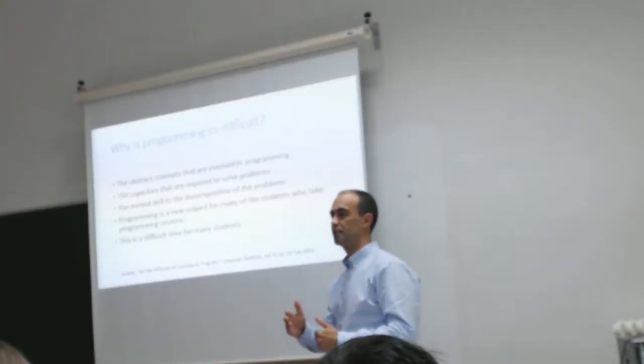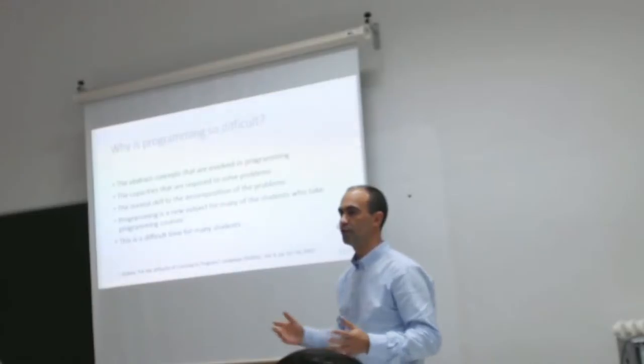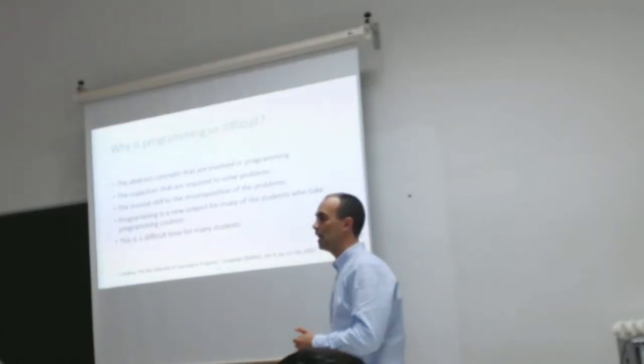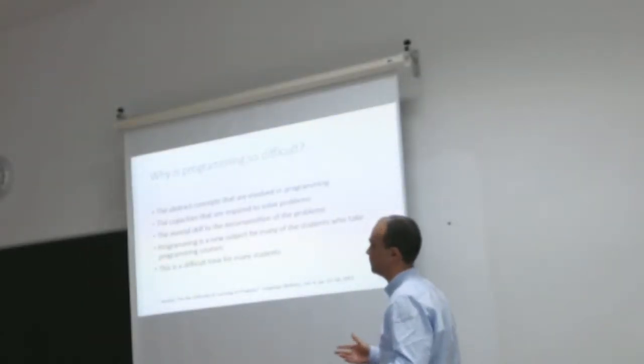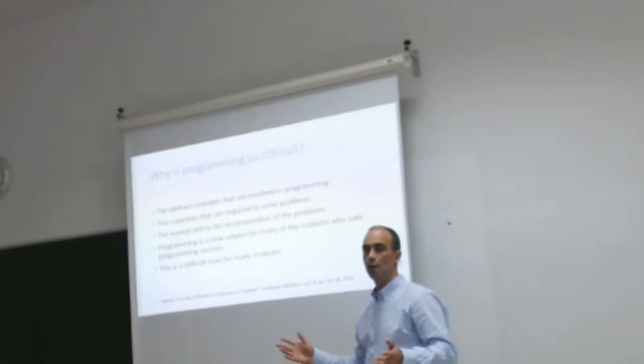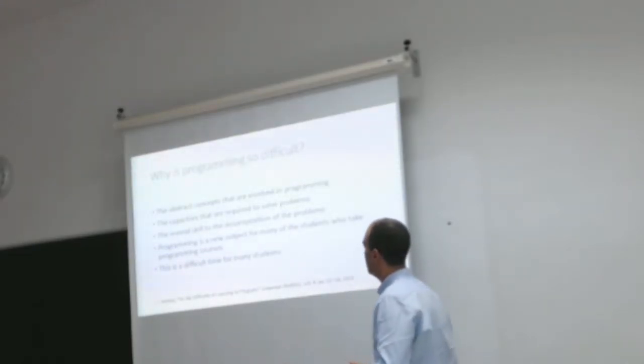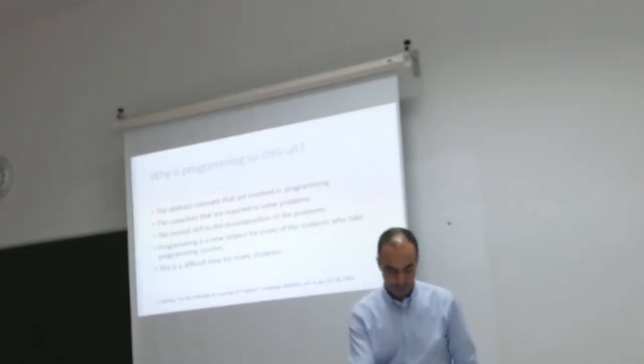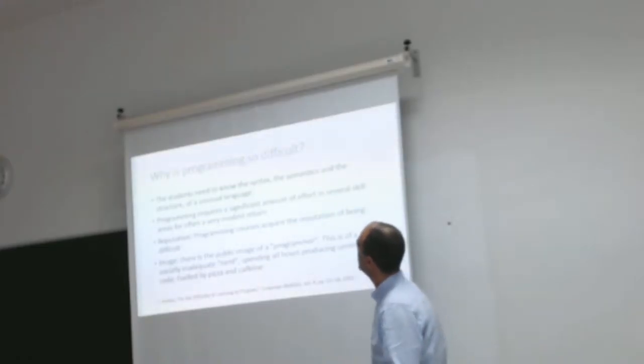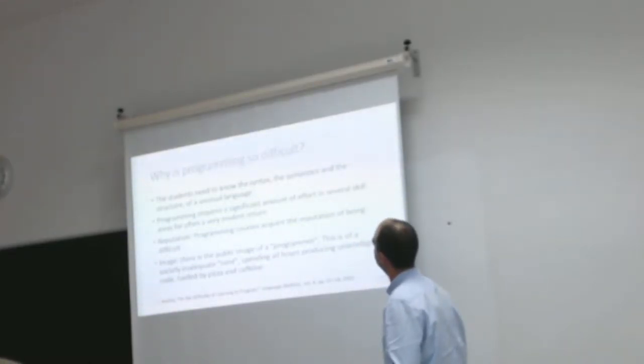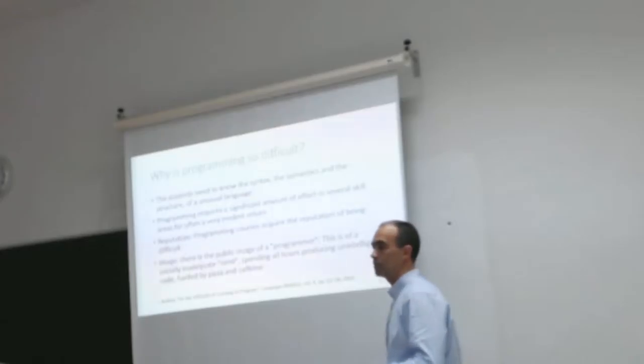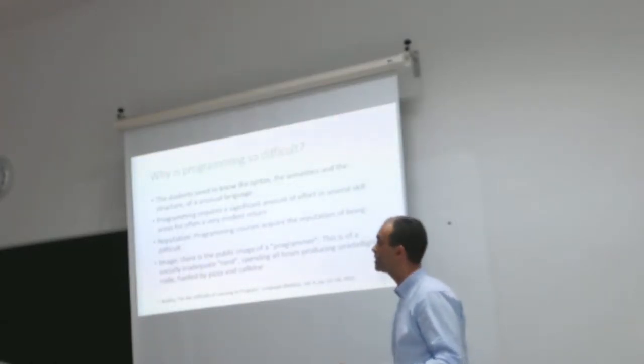Why? Because it's a transition for the students to university and it's the first time you go away from home. The students need to know the syntax, the semantics, and the structure of an unusual language.